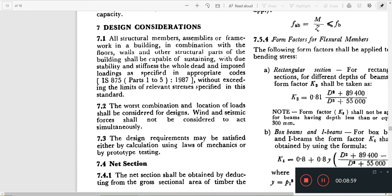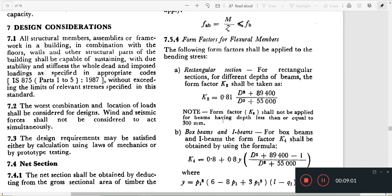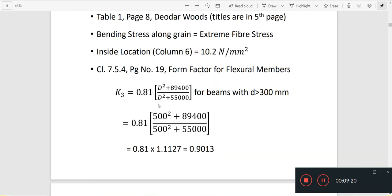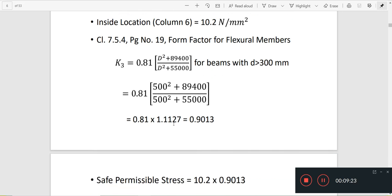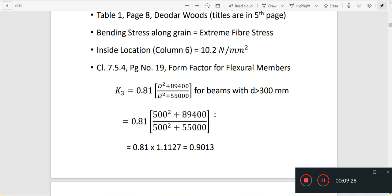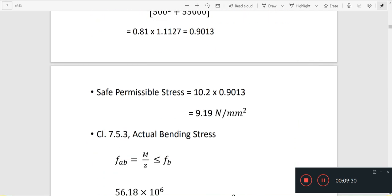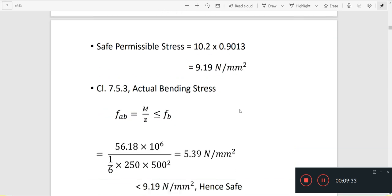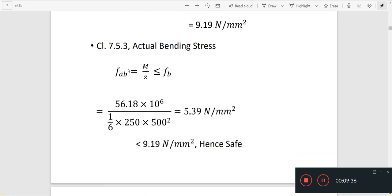We need to find the depth of the beam and the dimension. K3 is a factor applied to the permissible stress. The actual bending stress is given by clause 7.5.3 as M by Z, where Z (the section modulus) equals BD² by 6.